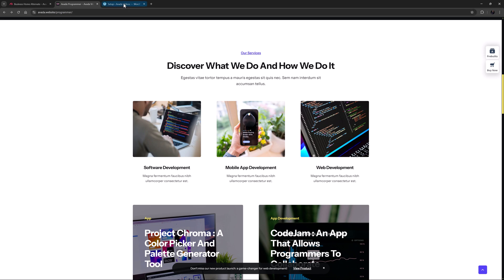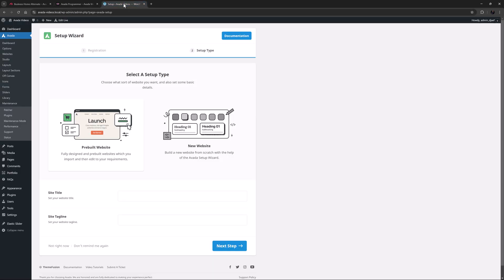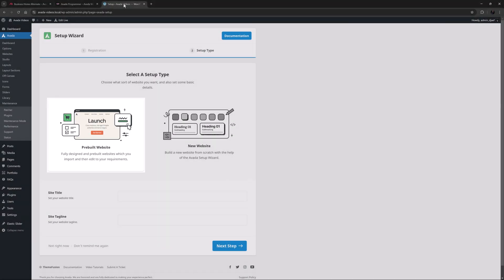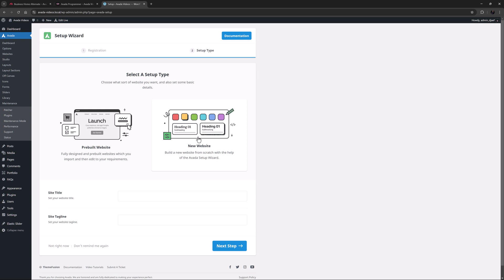Let's start with the Avada Setup Wizard. If you import an existing pre-built with the wizard, the site will already have its style as far as dark and light goes. But when you create a new site with the Setup Wizard, you can choose yourself.